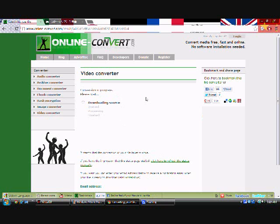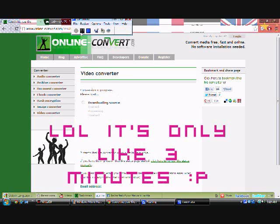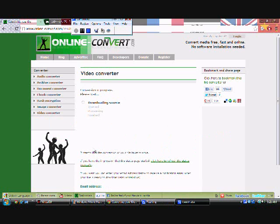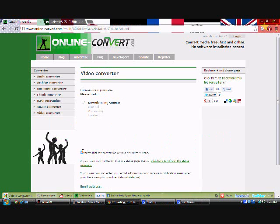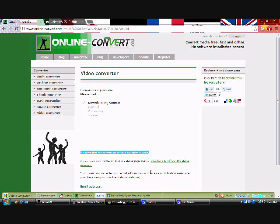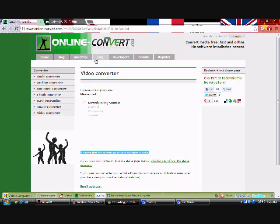Oh, and also, if you look down here, it says it seems the conversion of your file takes a while. If you have the impression that this side of the page is stalled, please press here. Well, apparently, this takes a long time, but it's very, very simple.